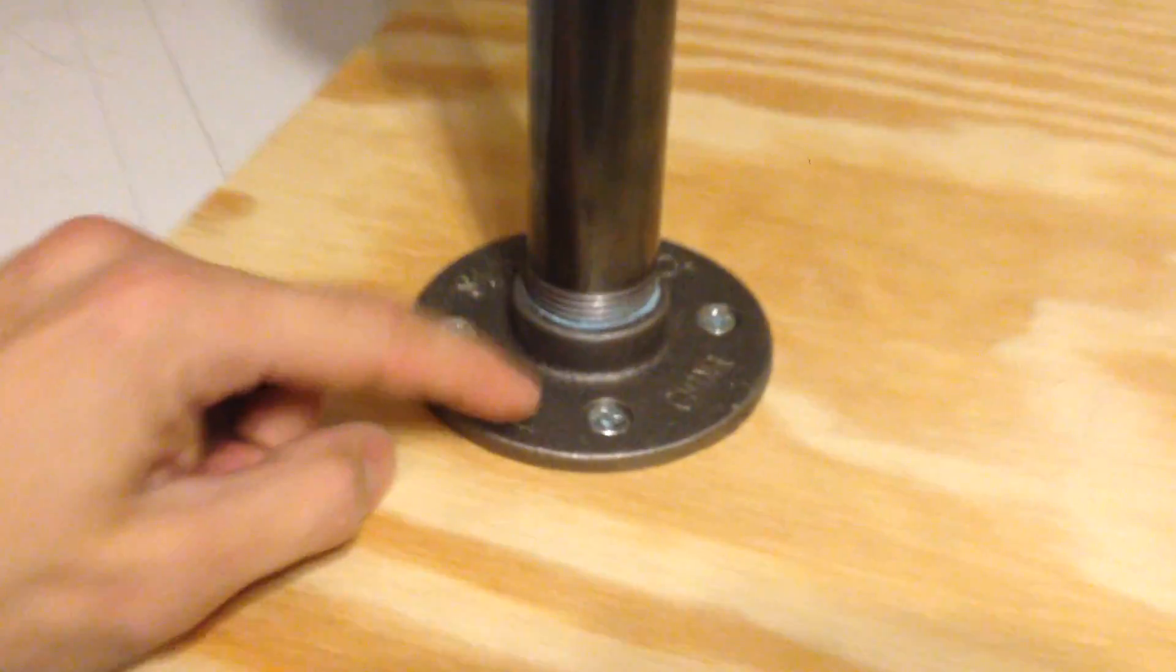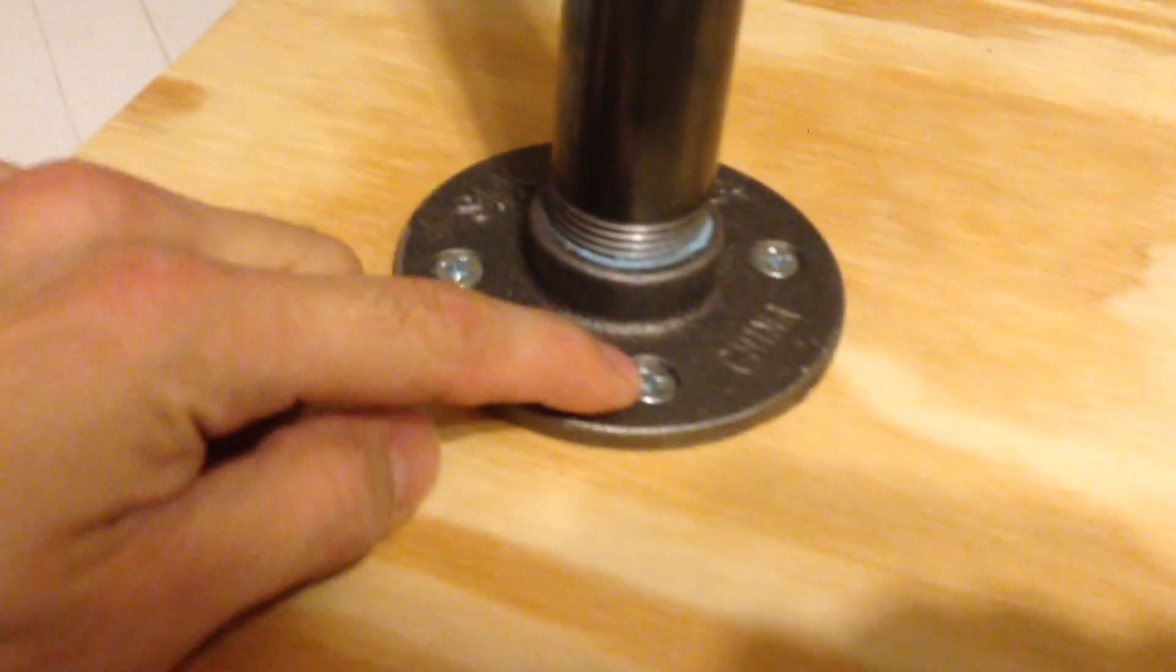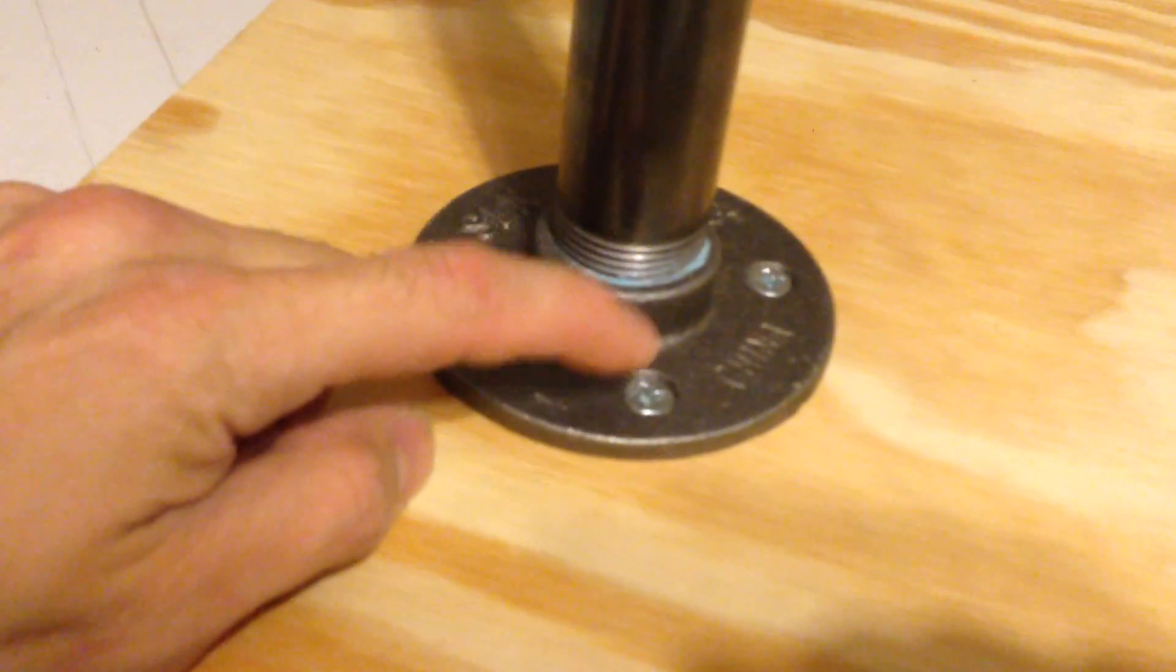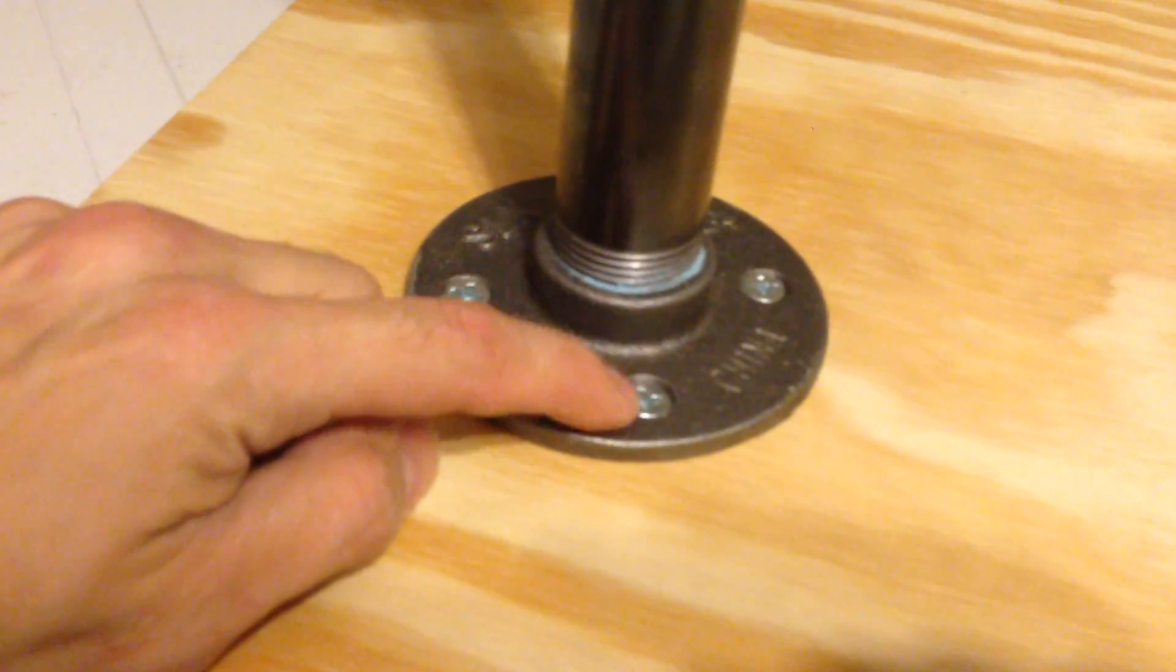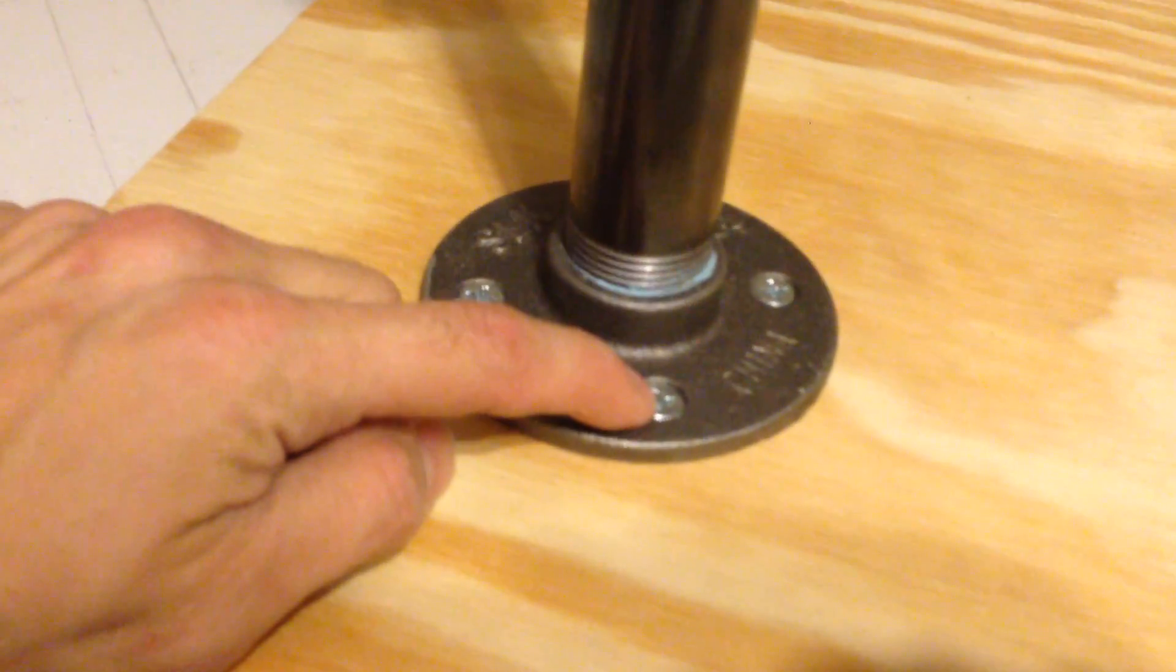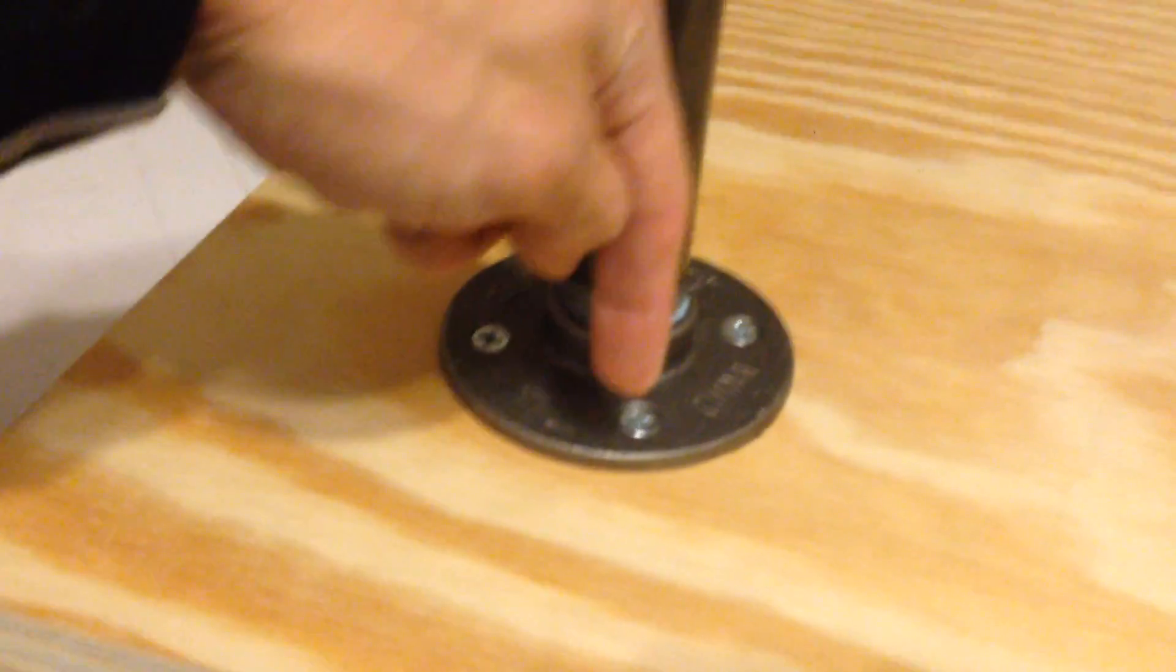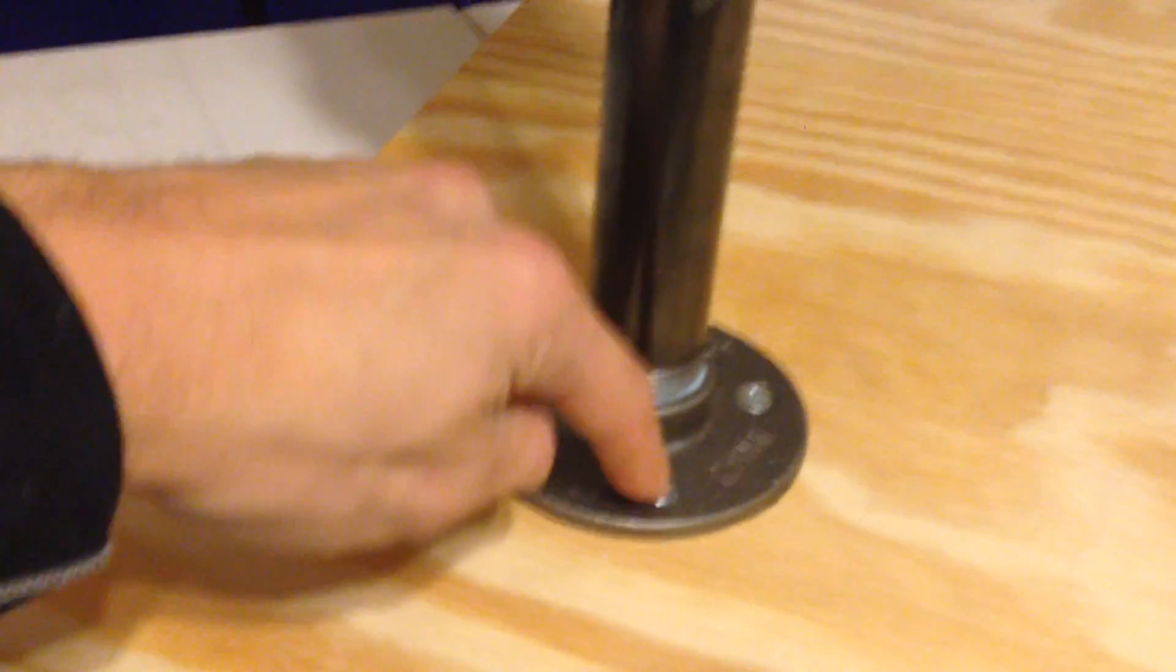I drilled the wood holes in here and poured wood glue down in there, and then screwed the screws in.